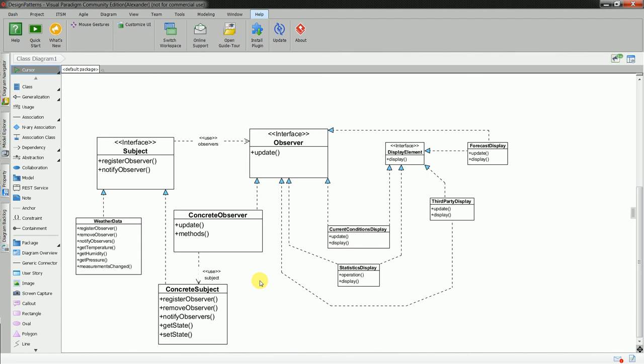Because, what if you have rapid requirements change. And your weather data have additional values. You add those values, and you break immediately the observer classes. Because observer classes, they get hold of all of the states. And if they don't understand one of the states of the weather data class, then you have a problem. Because it needs to be handled in the concrete observer classes. It should be clear case where you can use observer pattern.